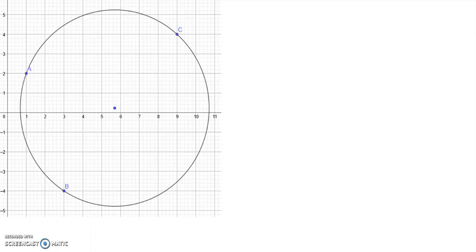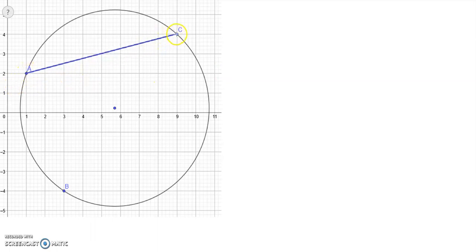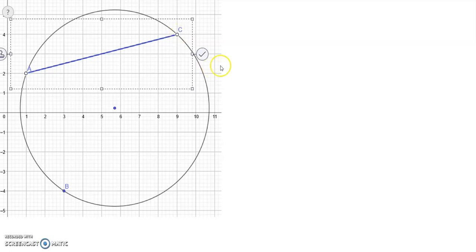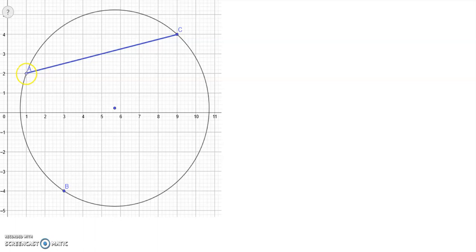In this video I am going to find the exact equation of the circle which passes through the three points A, B and C that lie on its circumference. The first thing to do is to join up A and C to form a chord, and similarly join A and B to form a second chord.